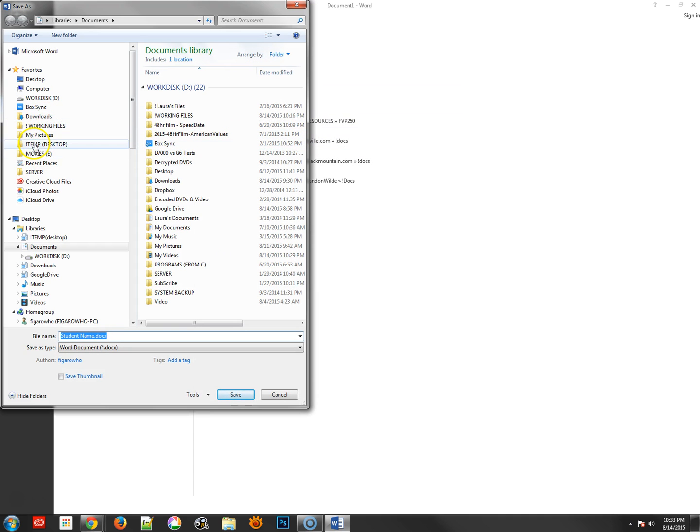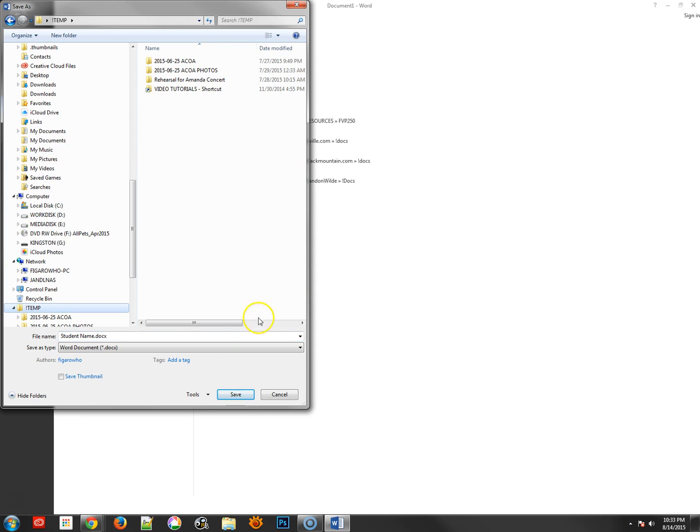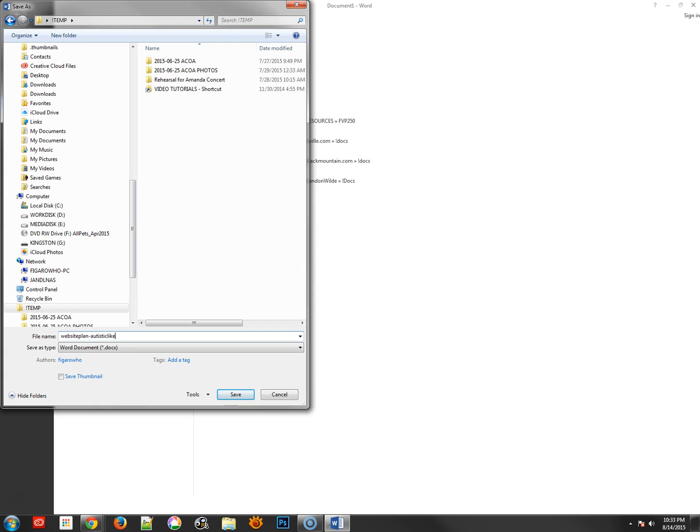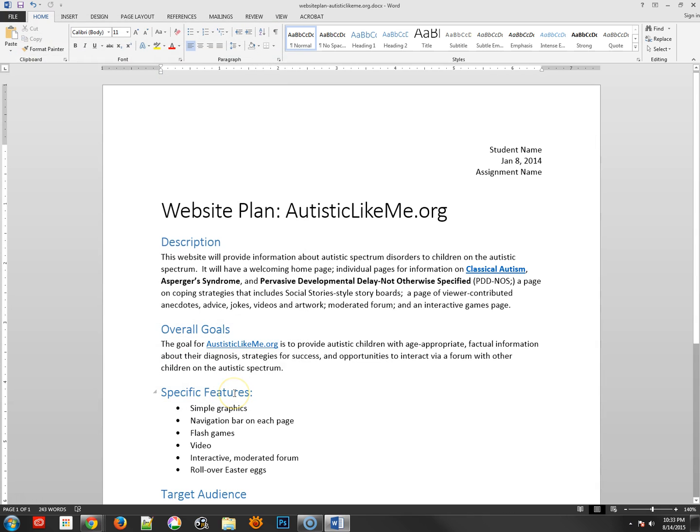And I'm going to go ahead and give this a name, so this should be Website Plan AutisticLikeMe.org, and I can go ahead and save that.